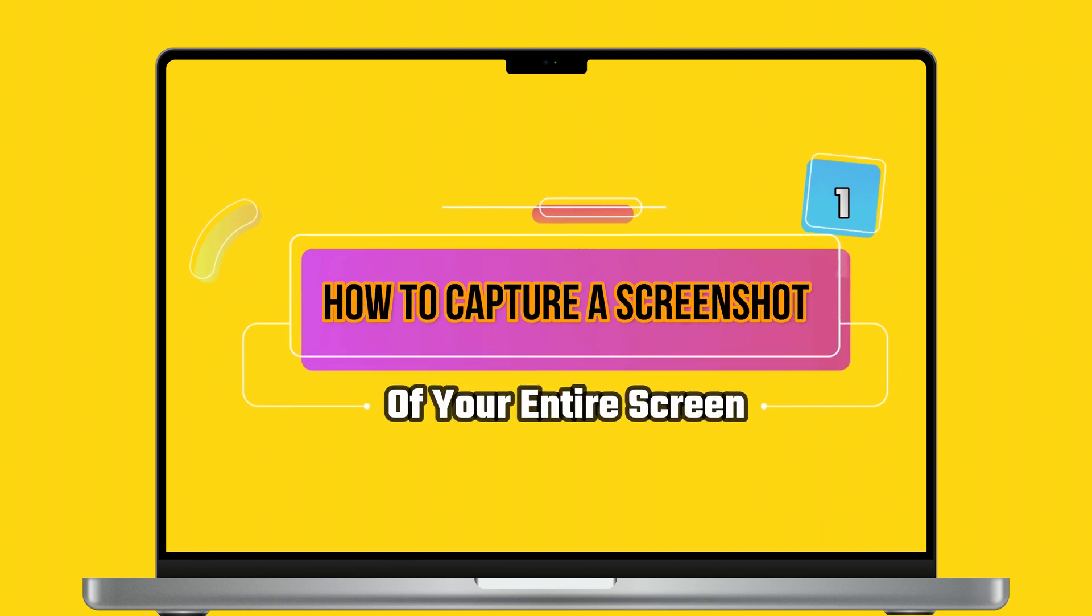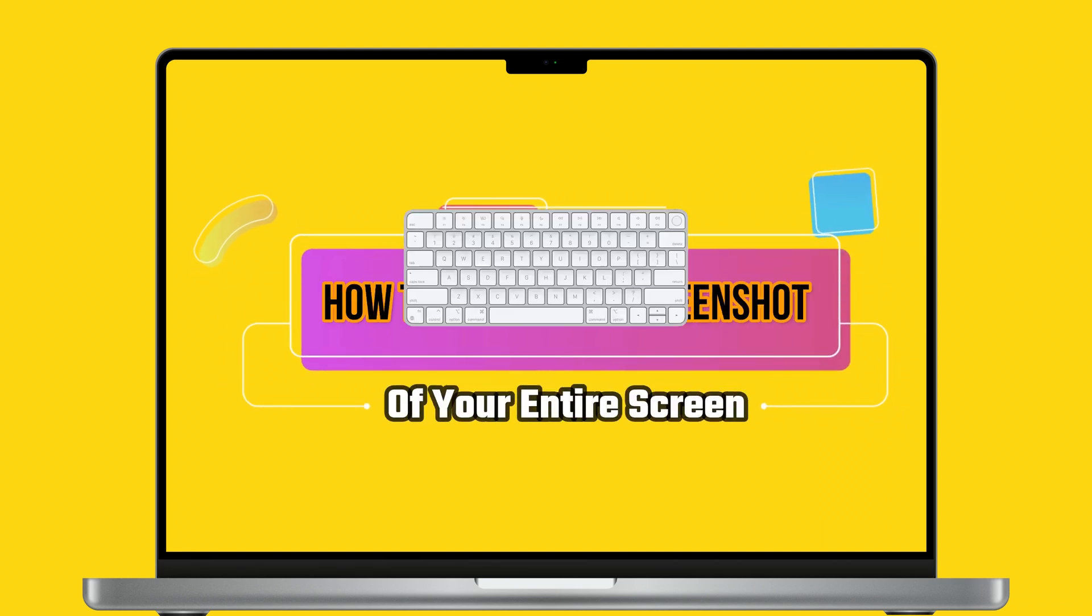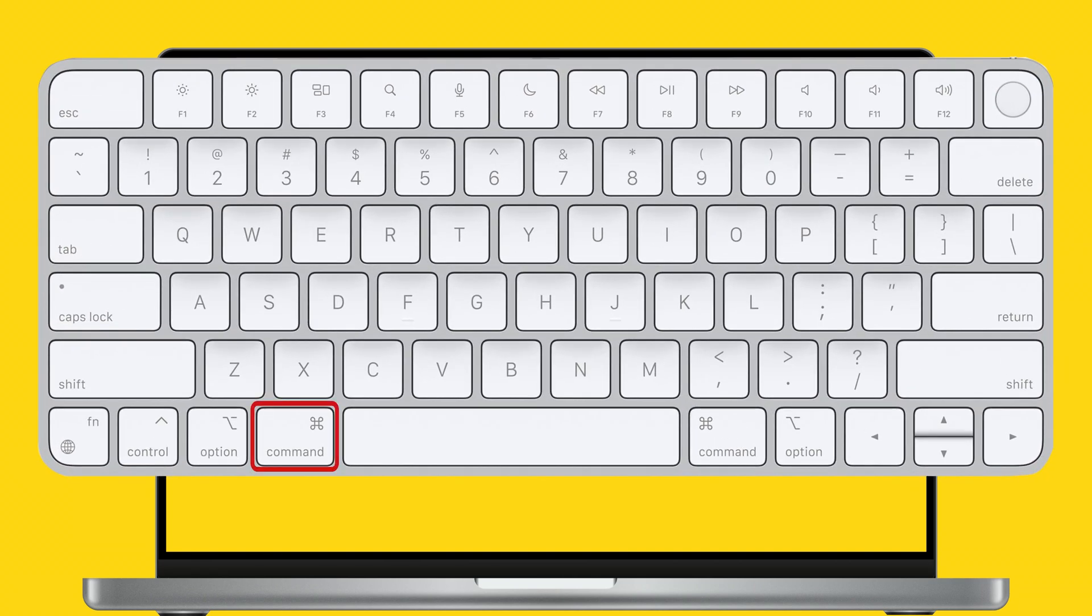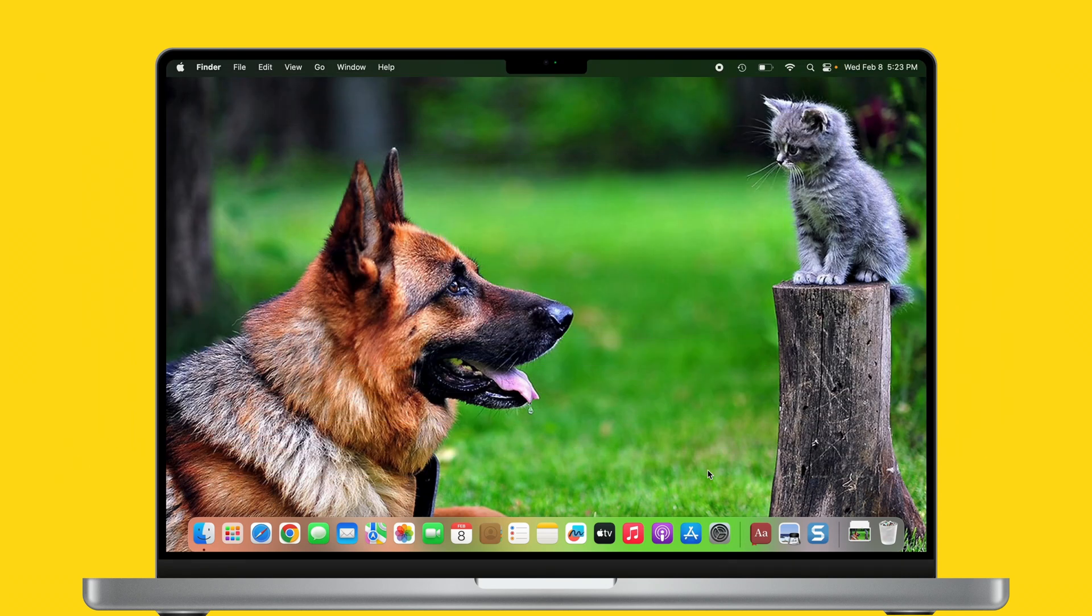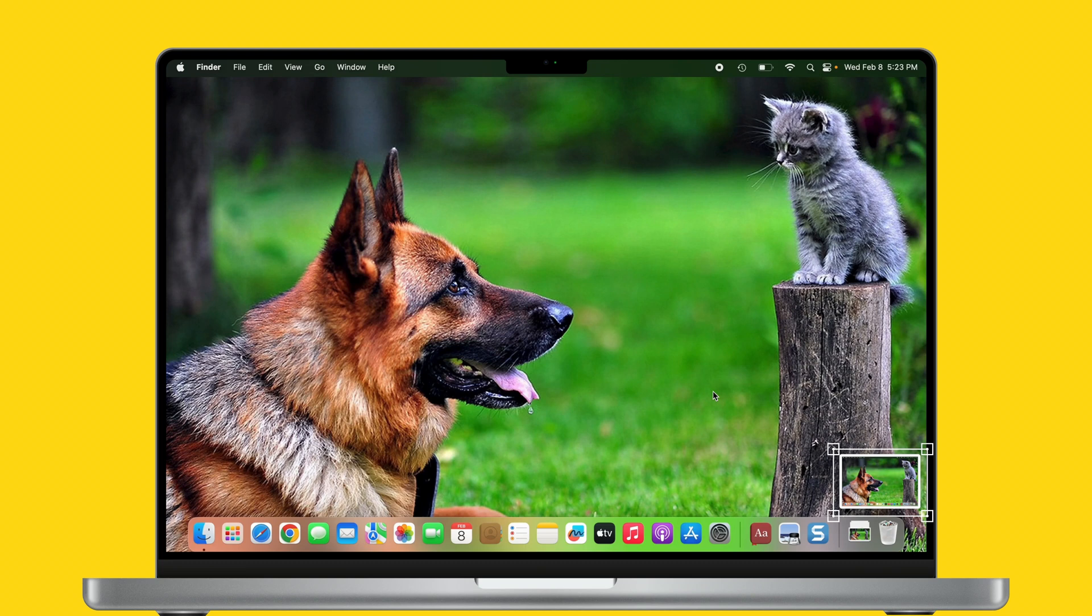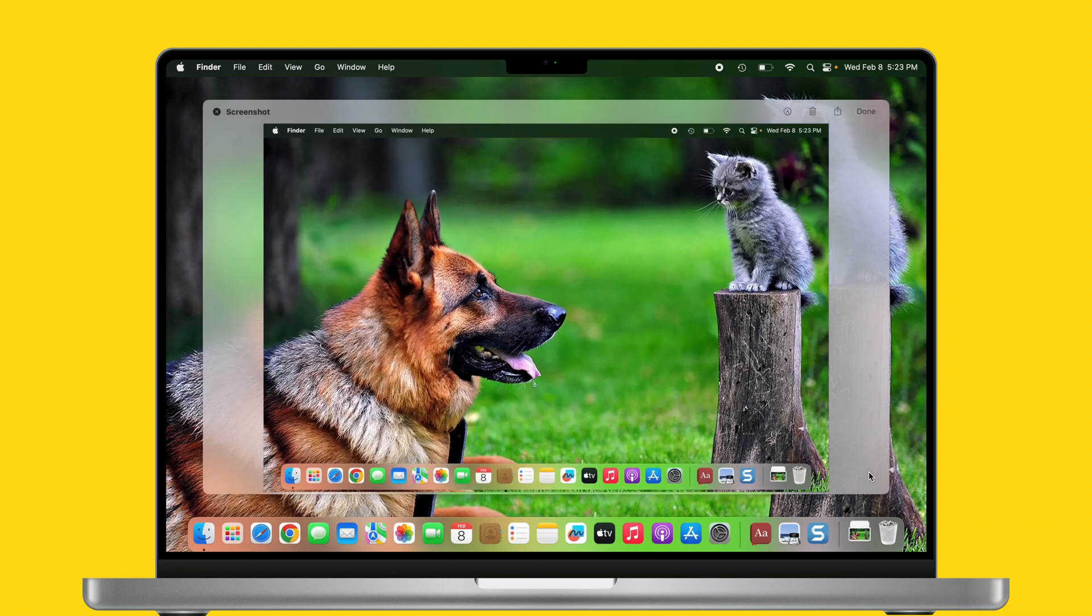The first method is how to capture a screenshot of your entire screen. Press Command, Shift, and three keys together. You'll hear a camera shutter sound effect, and you can see a thumbnail in the bottom right corner of the screen. Do you want to edit the screenshot? Click on it using your mouse cursor or trackpad.